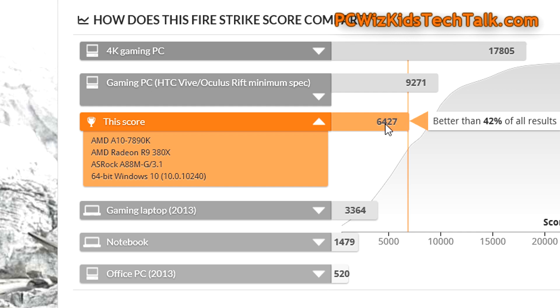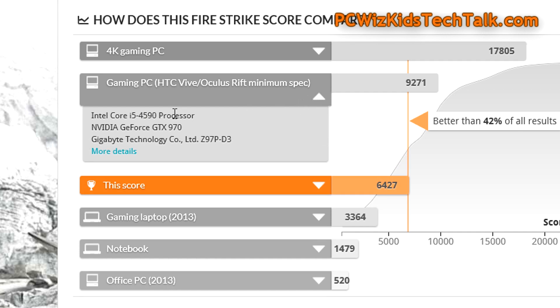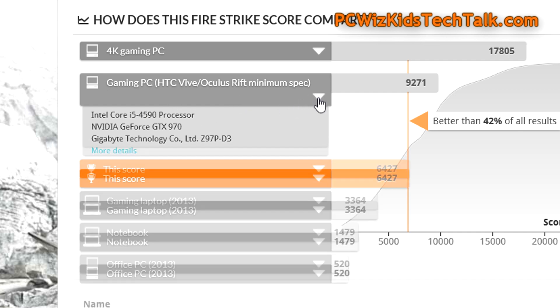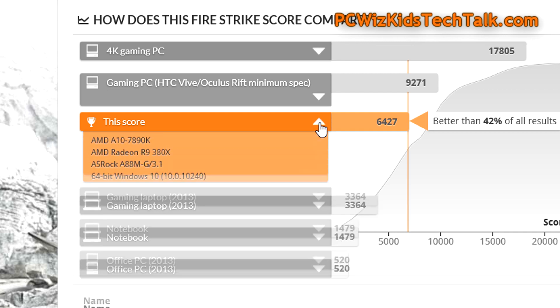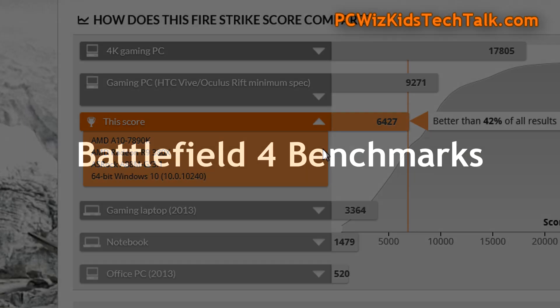So obviously if we put in a graphics card like the R9 380X, you're going to do very good with this type of system. Keep that in mind.